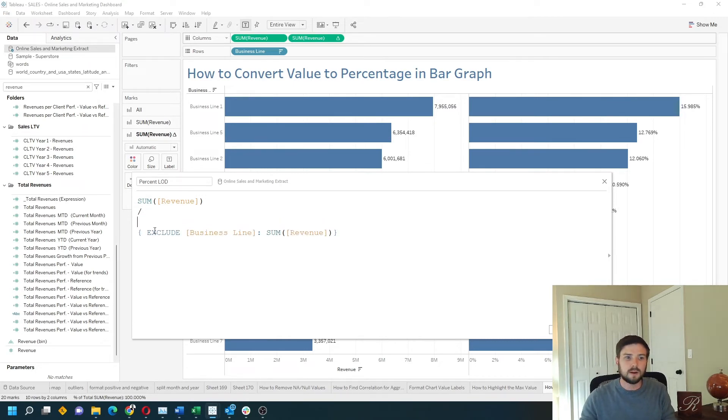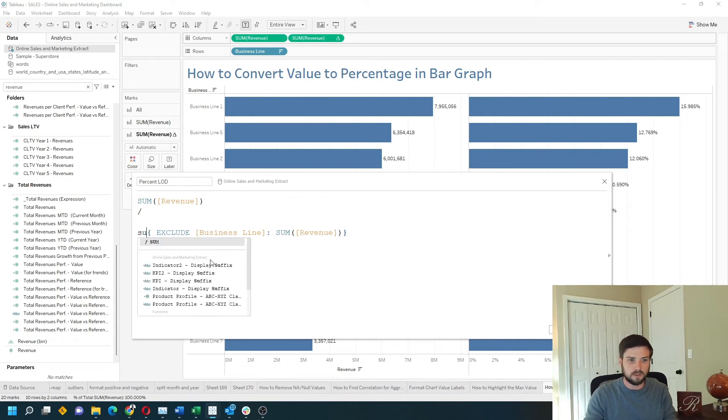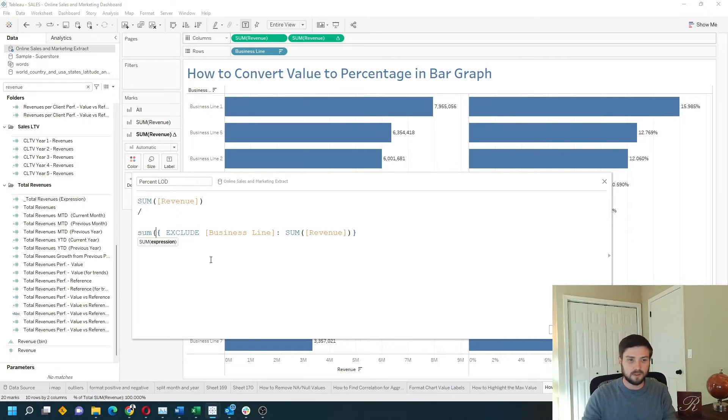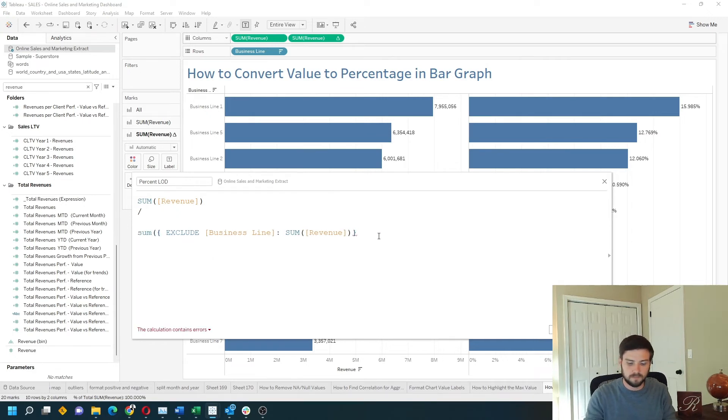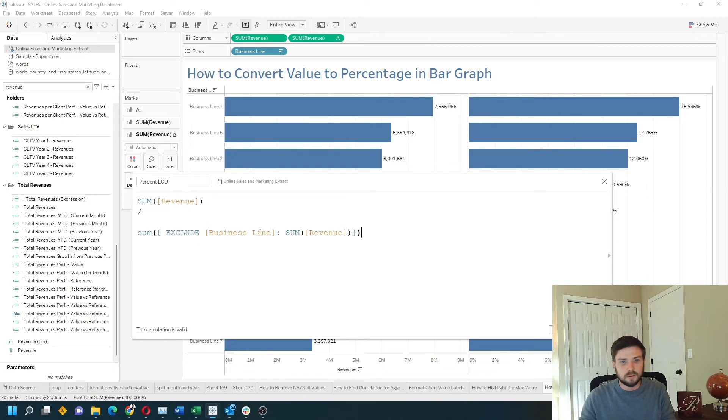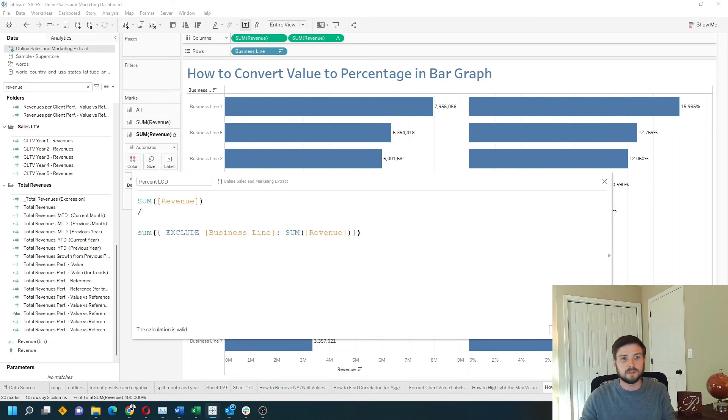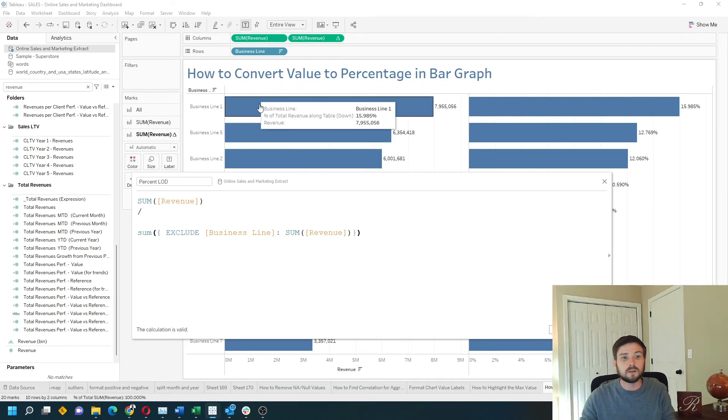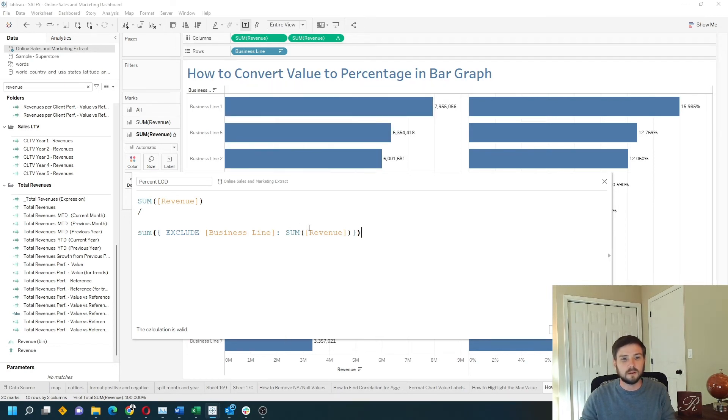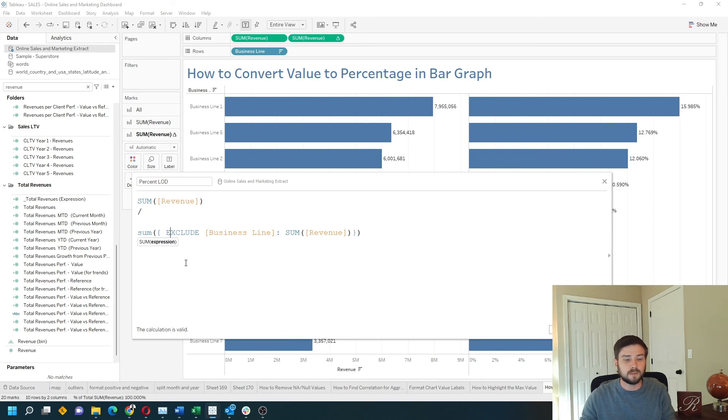Level of detail calculations are not aggregated, so I need to wrap this calculation with a sum. So now the denominator effectively says exclude business line and give me the sum of revenue. So across the entire table give me the sum. Take the revenue and divide it by that total.